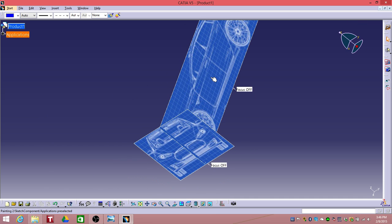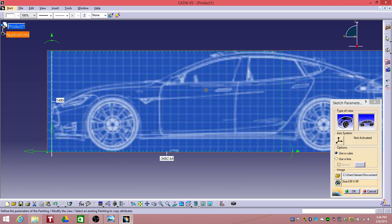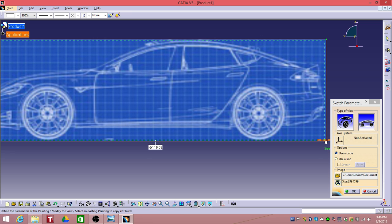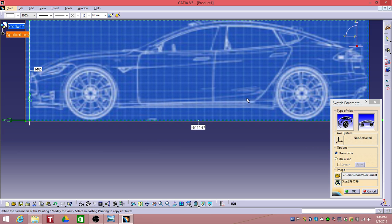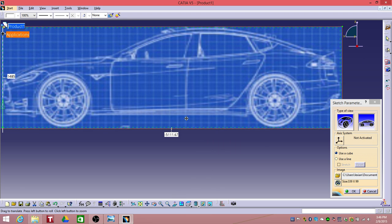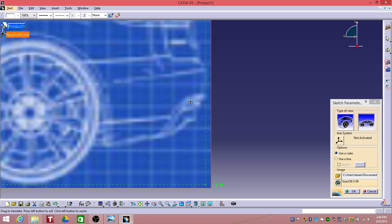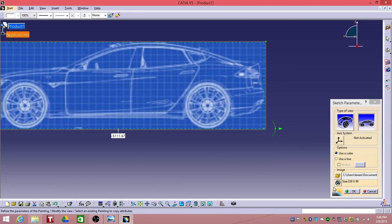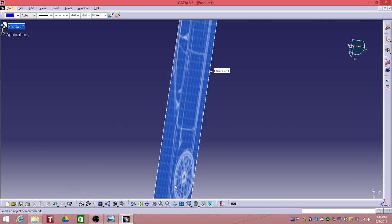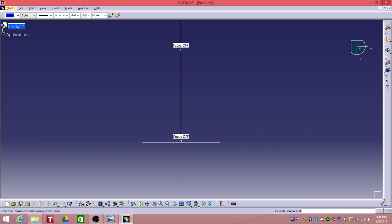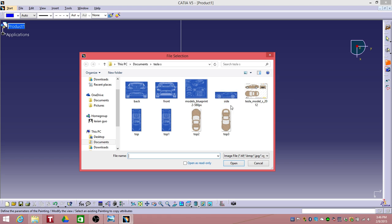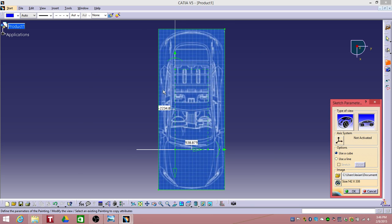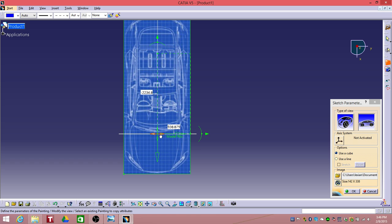Before that we need to do something. Want to drag this to the very end and then copy the dimension over here, select OK. Make sure it's at the very end, yeah that's fine. Select OK, go to the top, click sketch tracer and then top one.